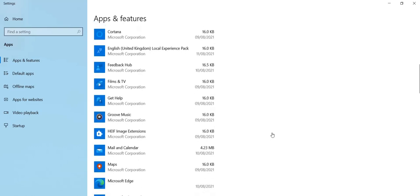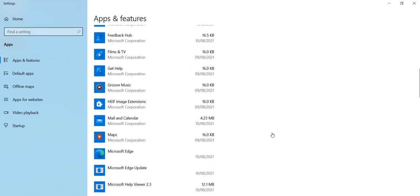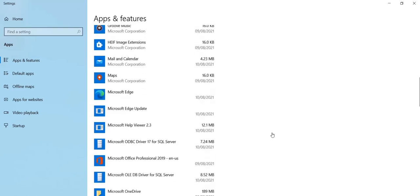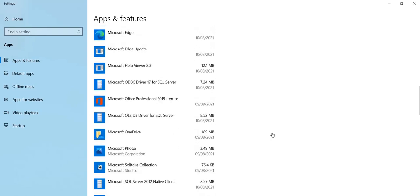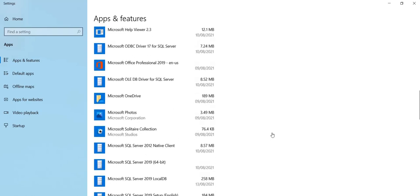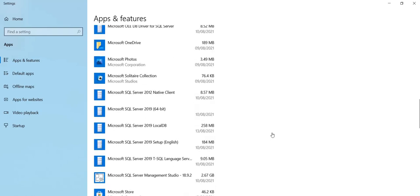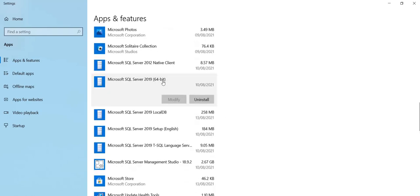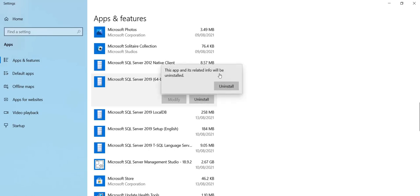For me, if you have been following my videos, I have installed SQL Server 2019, this one 64 bits. When you find your version of SQL Server, click on it and click uninstall, and uninstall again.